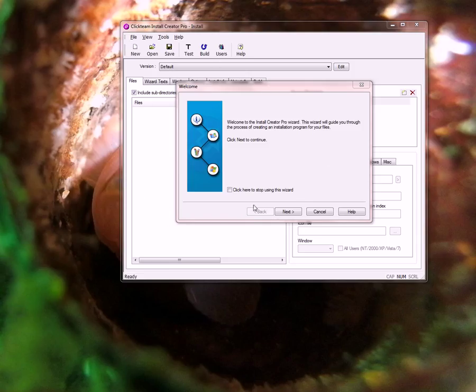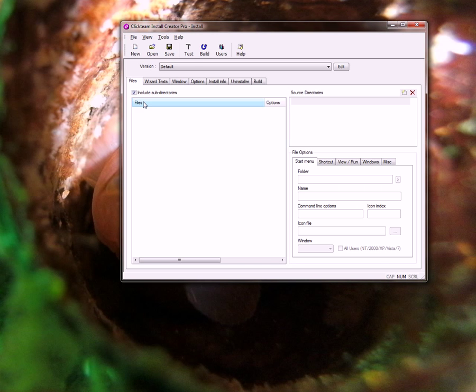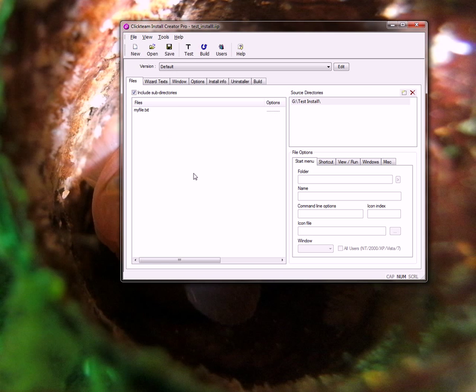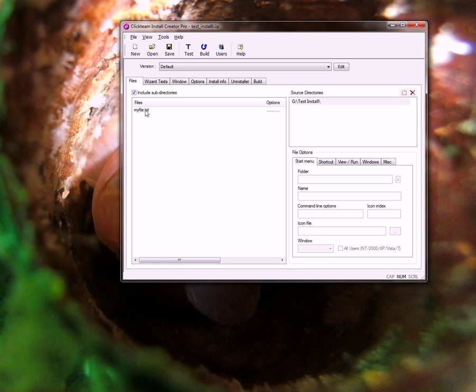I have the program open here on my window. I'm going to close the wizard and open this test install file that I have created. You can see I have a source directory which is test install and I have one file in there.